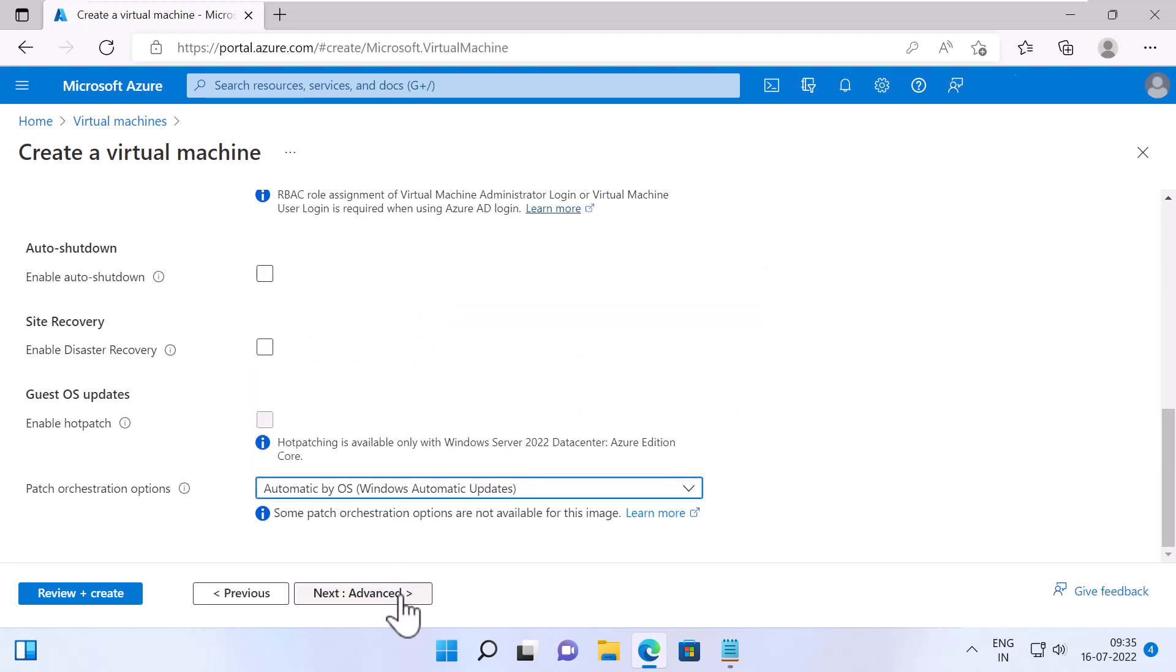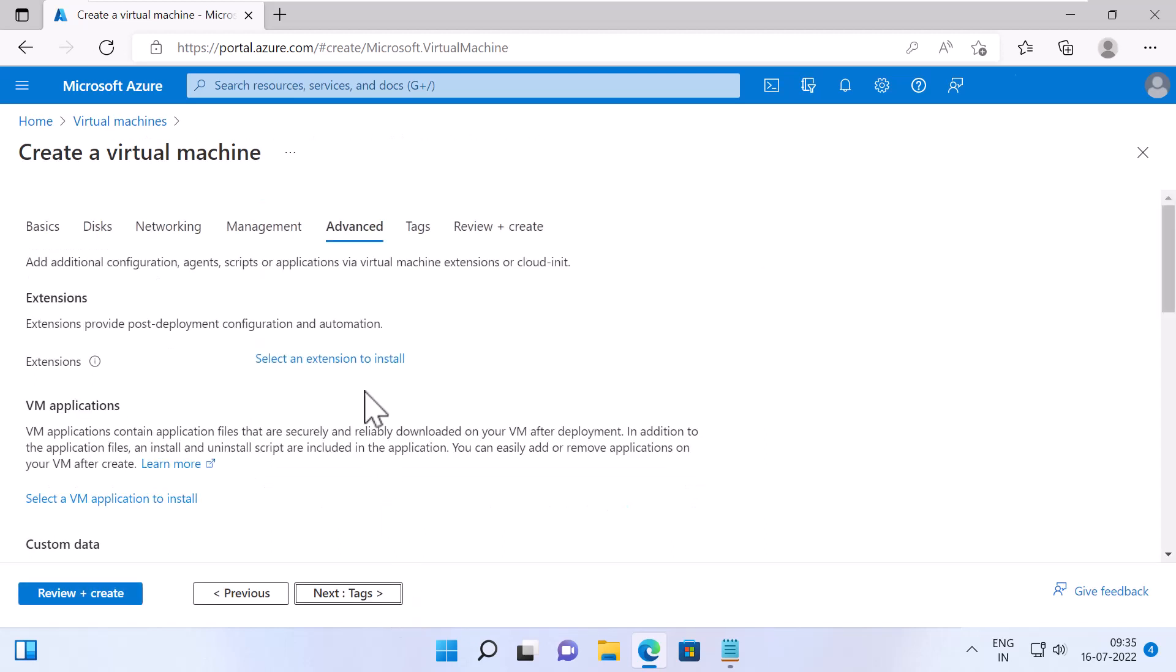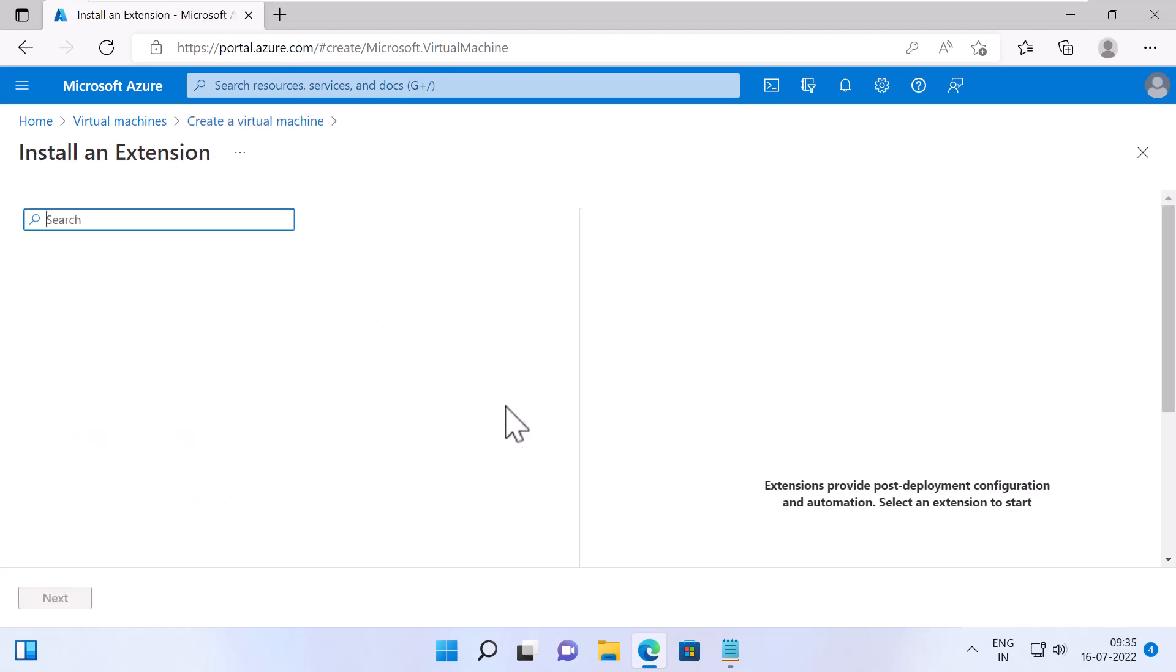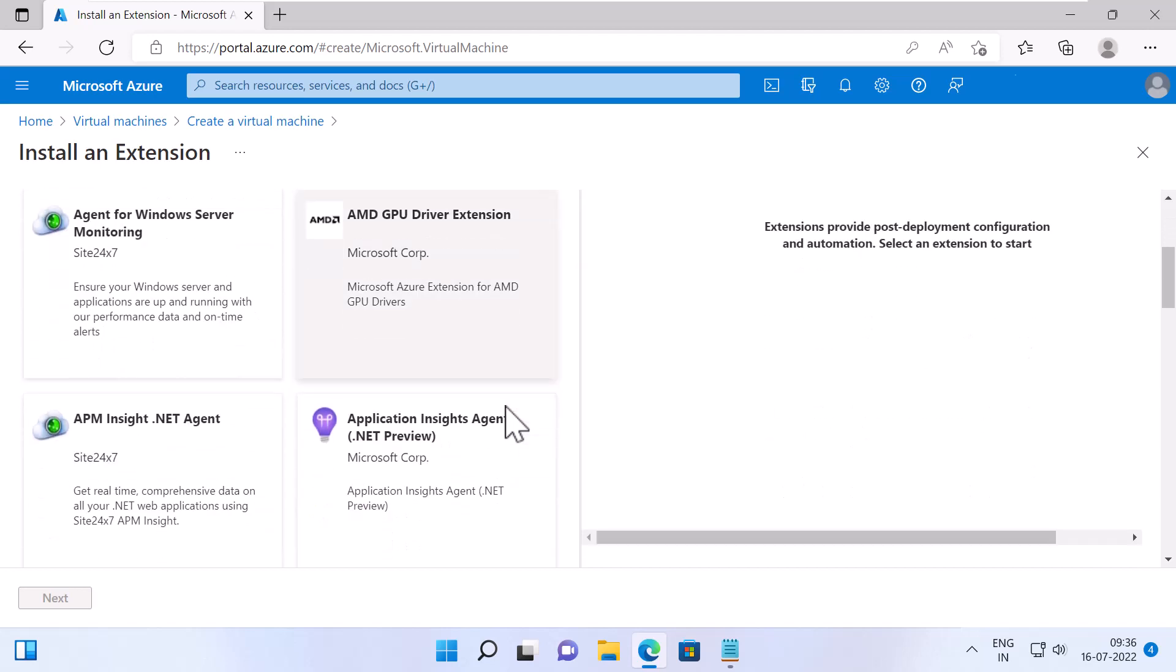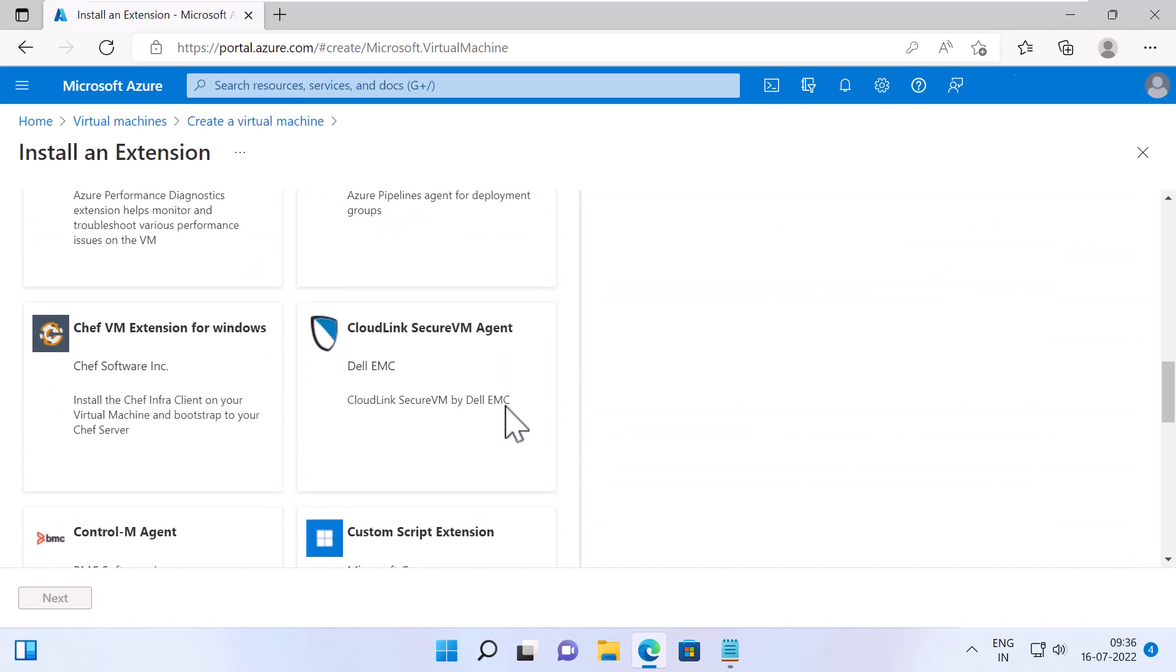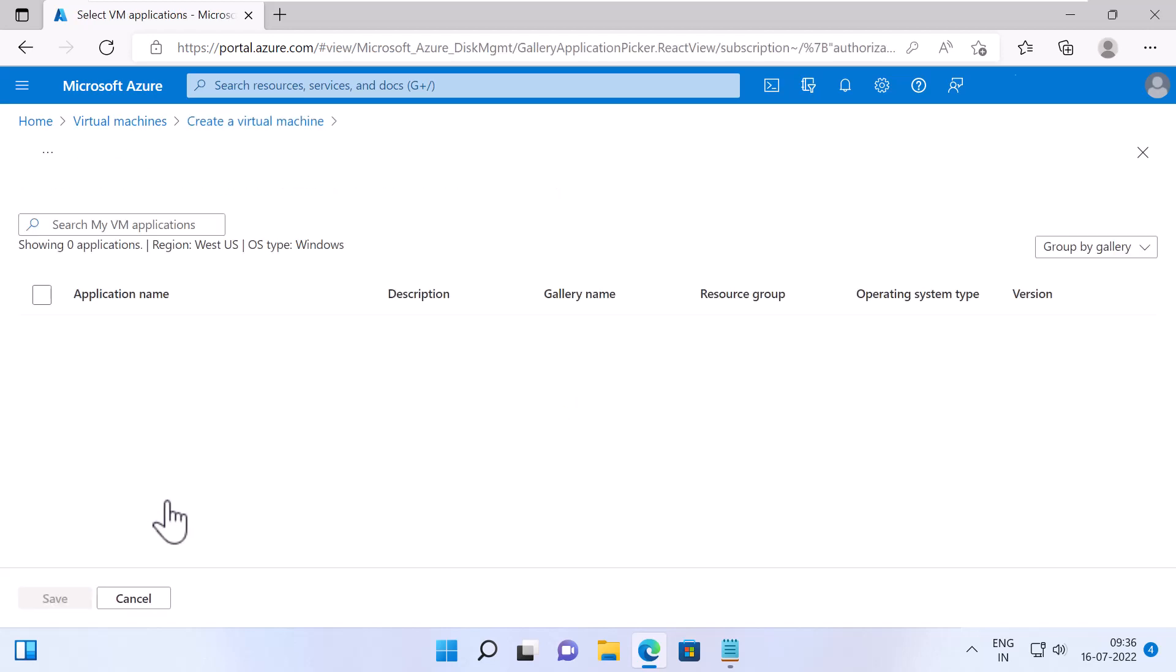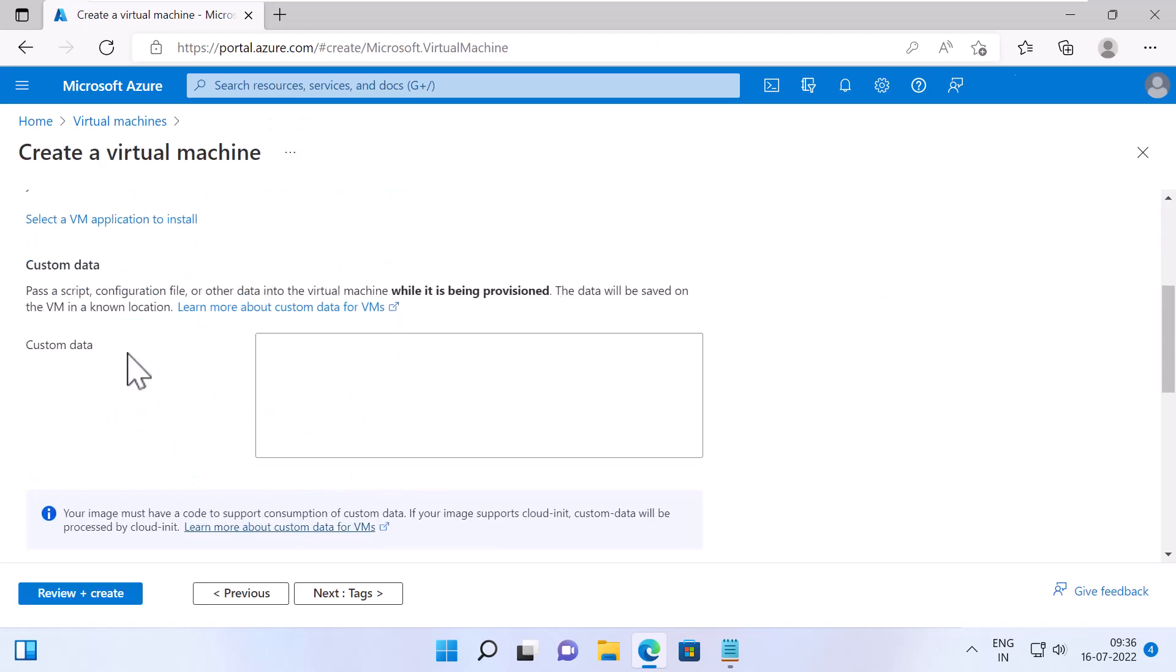Under Advanced, you can select extensions or VM applications to install automatically. Extensions can be management tools for backup, monitoring and security. You can install VM applications if you have published any. Under Custom Data, you can pass a script, a configuration file or any kind of data to your VM while it is being provisioned. For example, I can install IIS role to this VM while it is being provisioned.